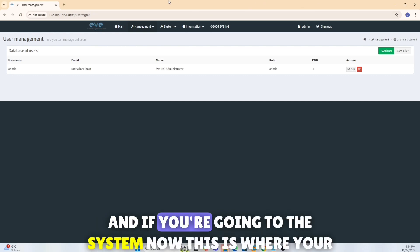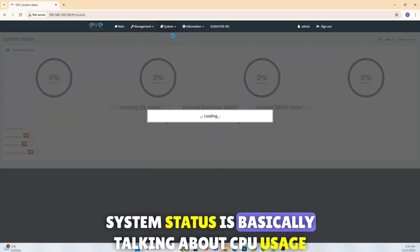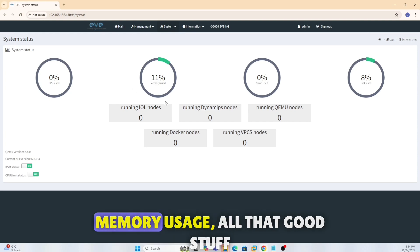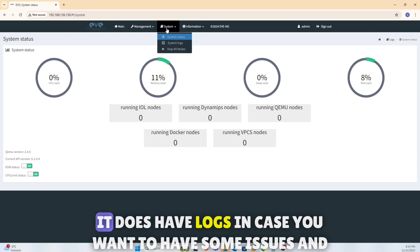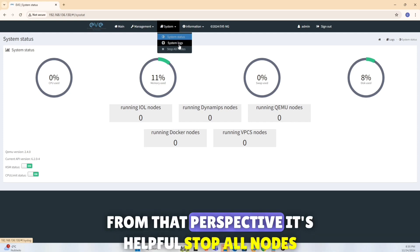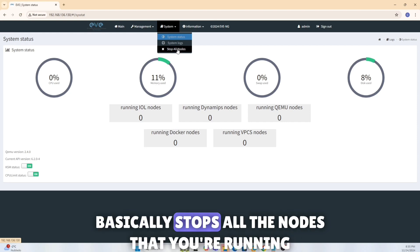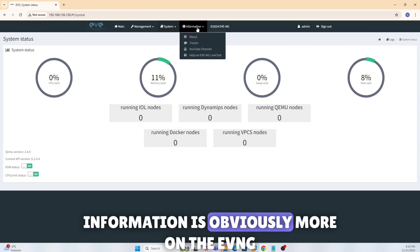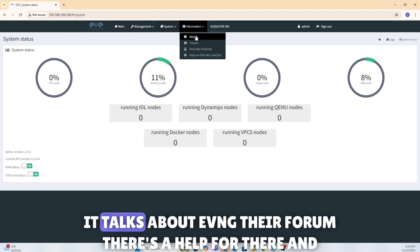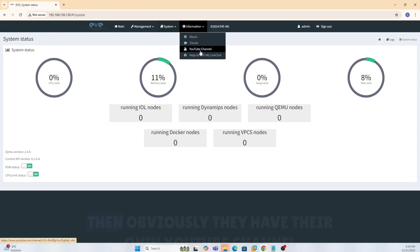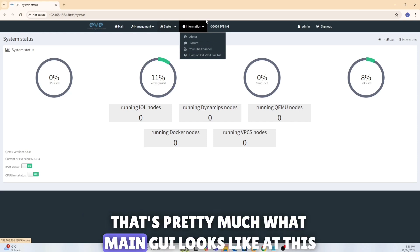And if you go into the system, now this is where your system status is, basically talking about CPU usage, memory usage, and all that good stuff. It does have logs in case you want to have some issues and you want to troubleshoot that and Google search it from that perspective, it's helpful. Stop all nodes basically stops all the nodes that you're running. Information is obviously more on the EVE-NG, it talks about EVE-NG, their forum, there's a help forum there, and then obviously they have their own YouTube channel.